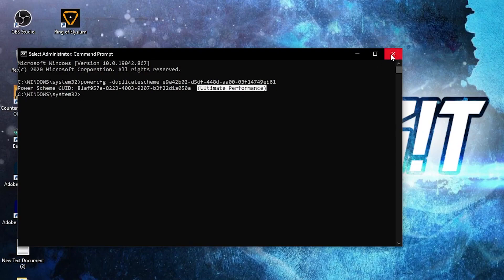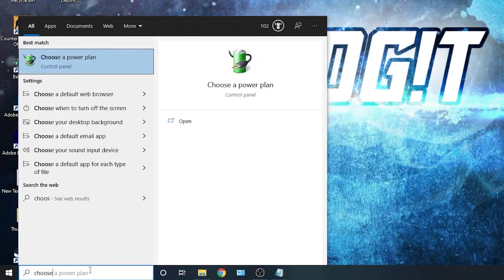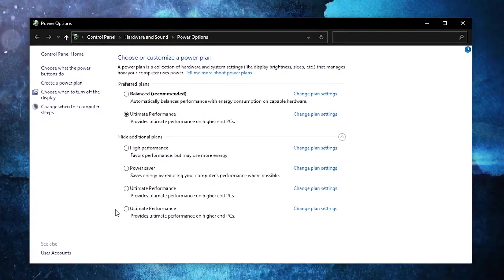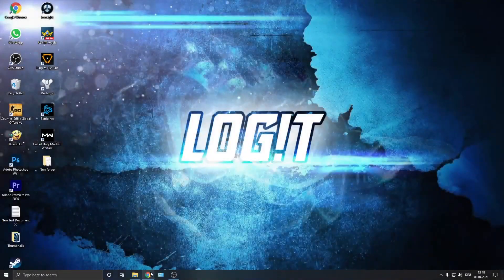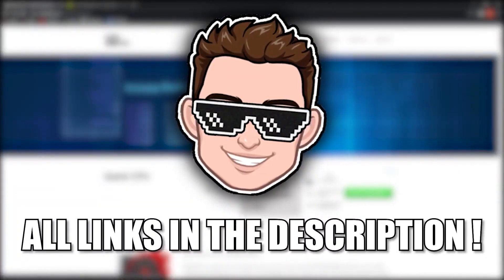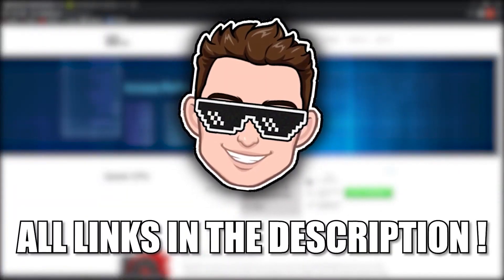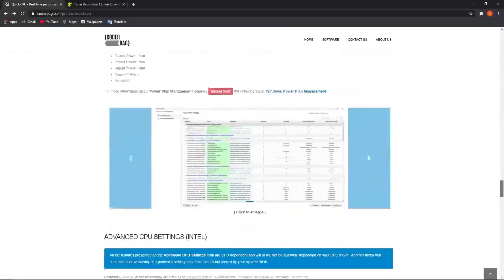Then go here, type choose, press on choose a power plan. Then check ultimate performance and now you have it activated. Now go to this website, you will find the link in the description. Scroll down until you see this download button.